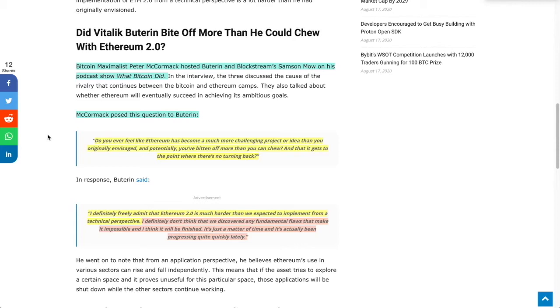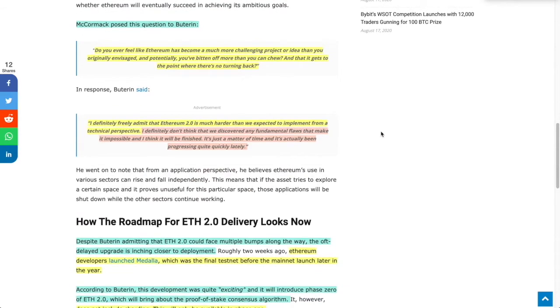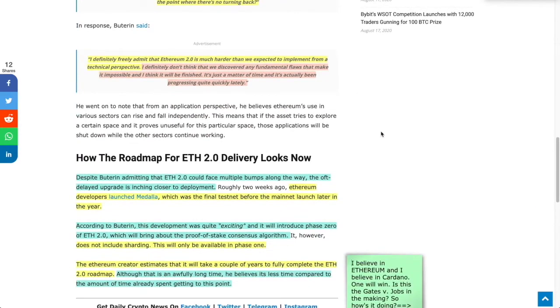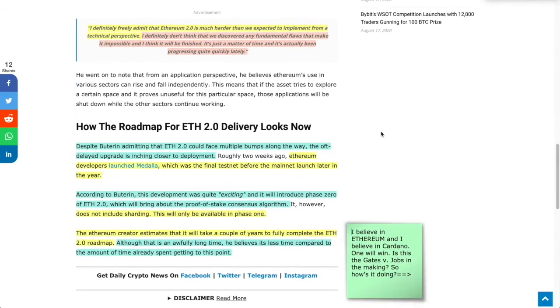So with Buterin, I'm good with that. Further on, he states, and this is the part that I think is kind of bullish: I definitely don't think that we discovered any fundamental flaws that make it impossible. I think it will be finished. It's just a matter of time, and it's actually been progressing quite quickly lately. So right there, fantastic.